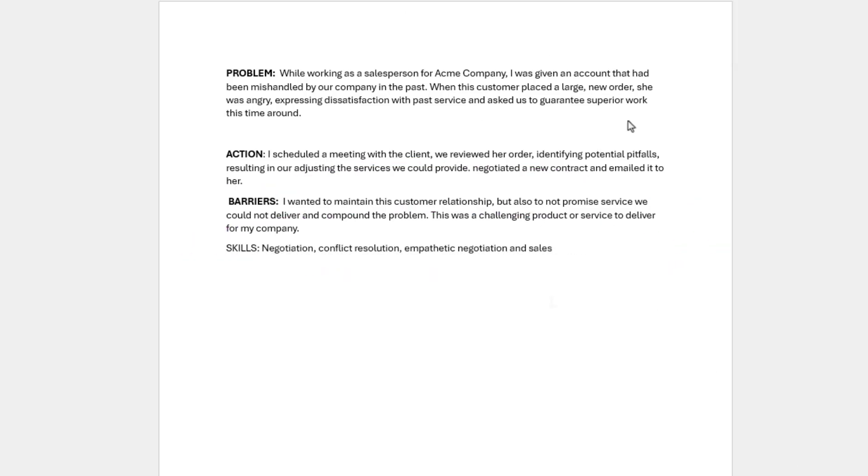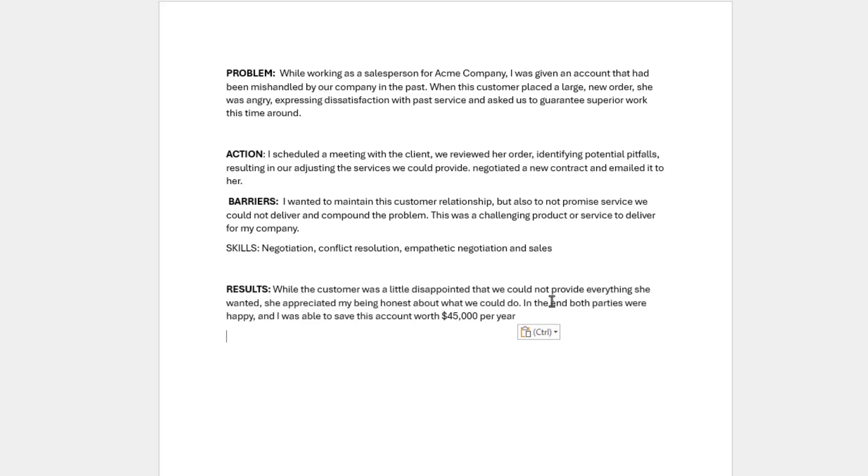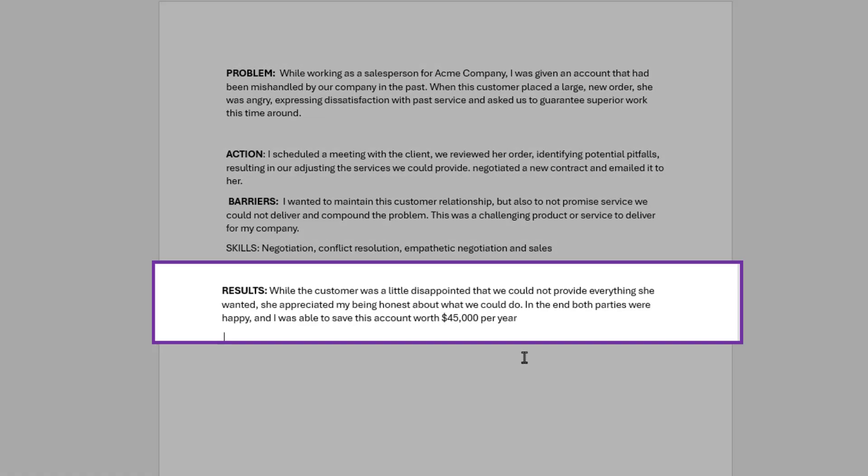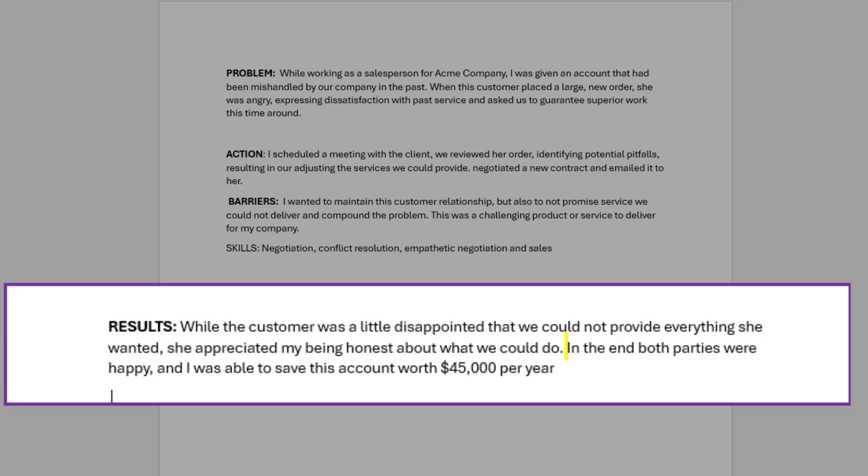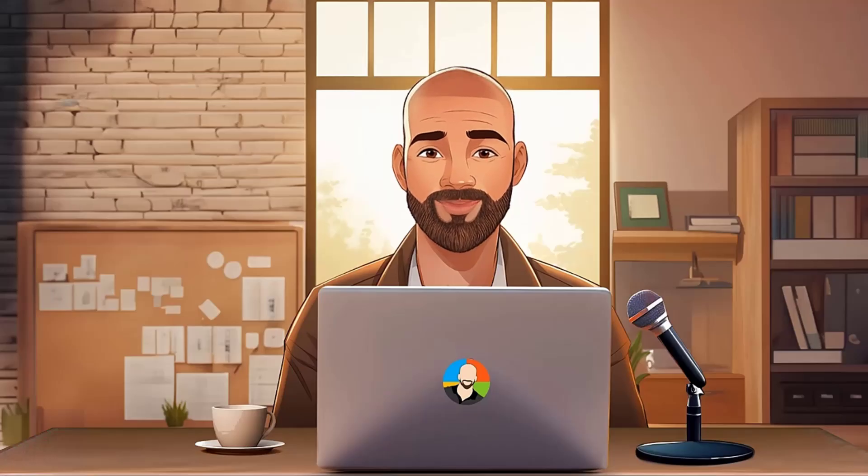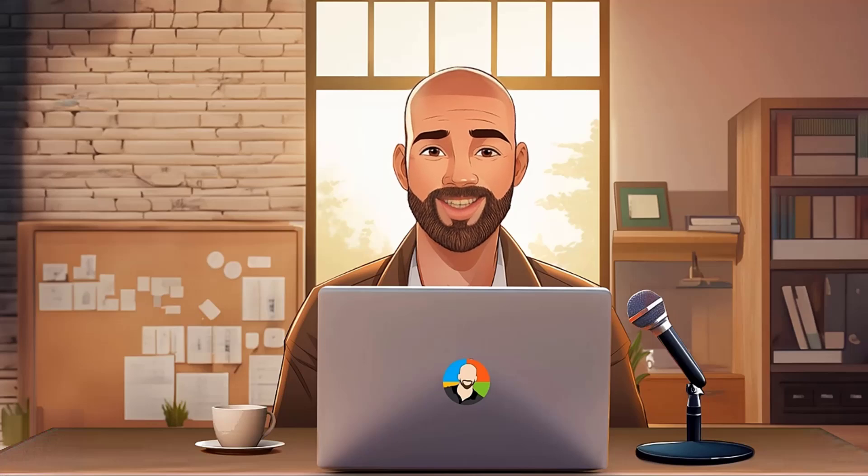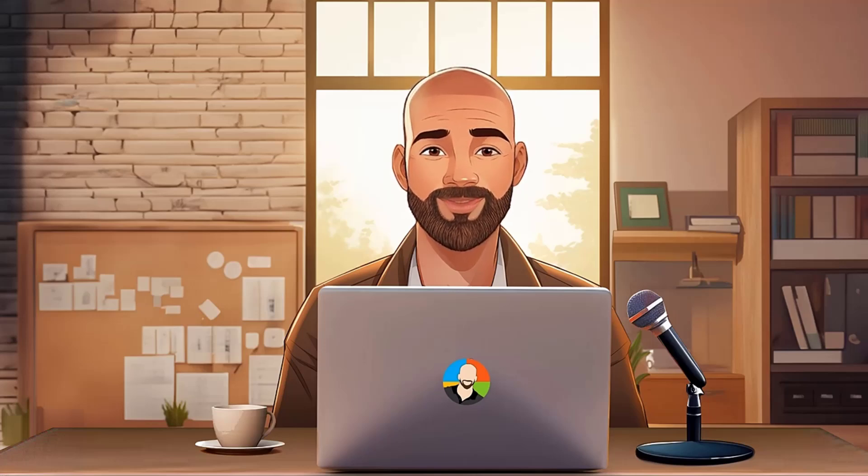The final step is to write out the results. So, in our case, let's say that even though the customer was a little disappointed that we could not resolve everything, they appreciated us being honest about what we could do. In the end, both parties were happy, and you were able to save the account, which brought in $45,000 a year. Once you finish writing out everything, you want to take that story and turn it into an accomplishment-based line item you can put on your resume.